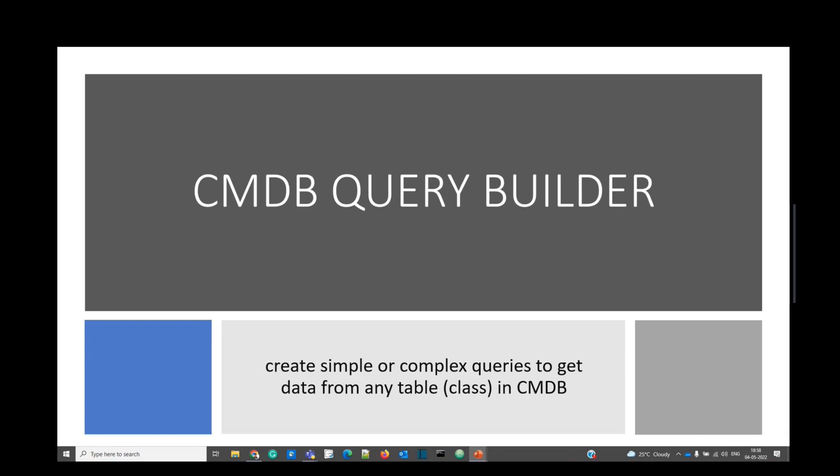Once you understand how to use Query Builder, your life will be so relieved because you know how complex the CMDB can go in terms of relationship, with a number of drill down relationships.